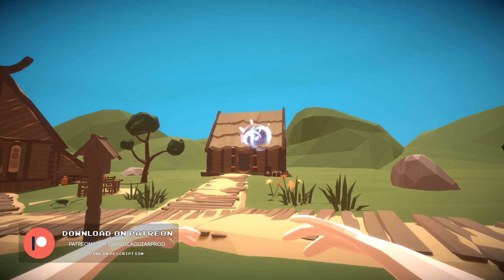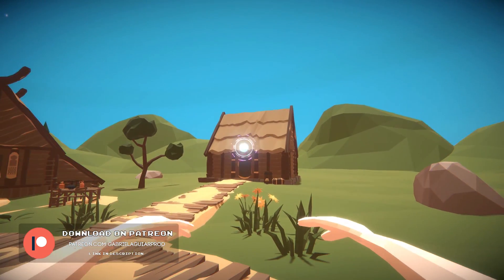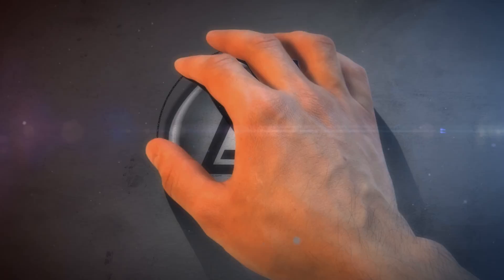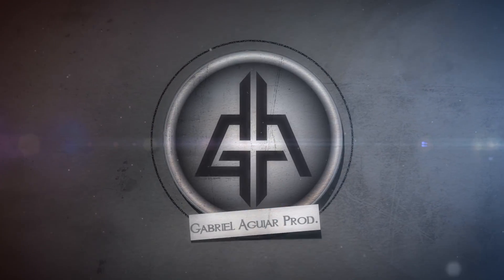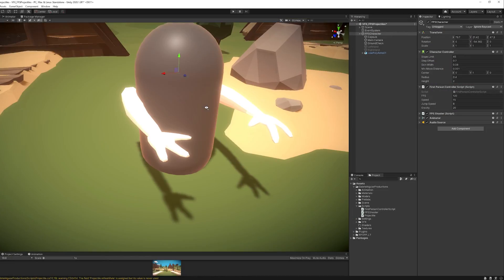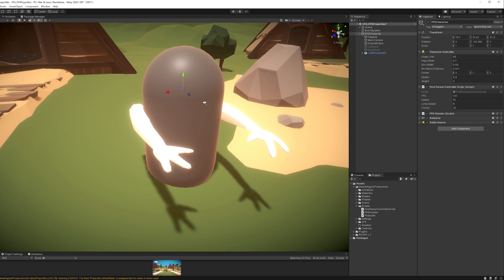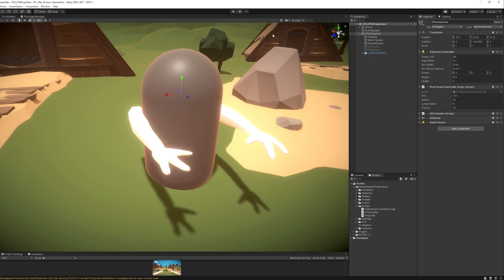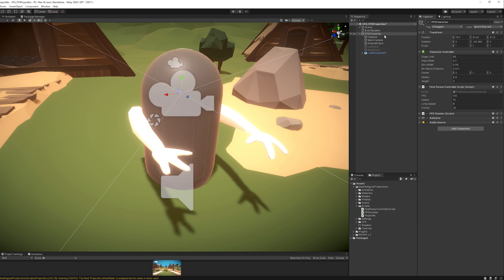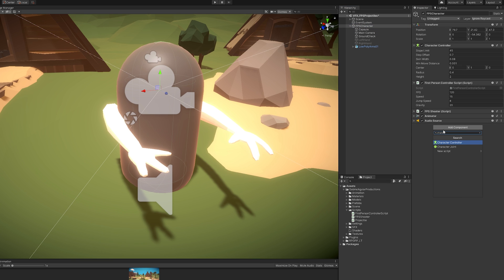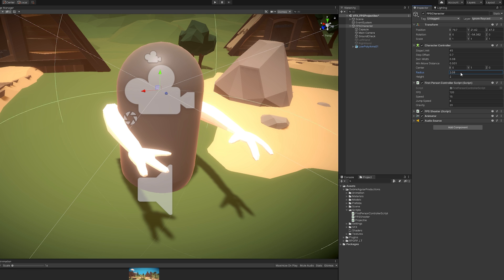Alright, so let's see how we can shoot these projectiles in a first-person perspective. Super quick overview. In my scene I have a game object, this FPS character, to move around and shoot with these awesome hands. With a character controller that I believe comes with Unity, where you can control the radius, the height and so on.